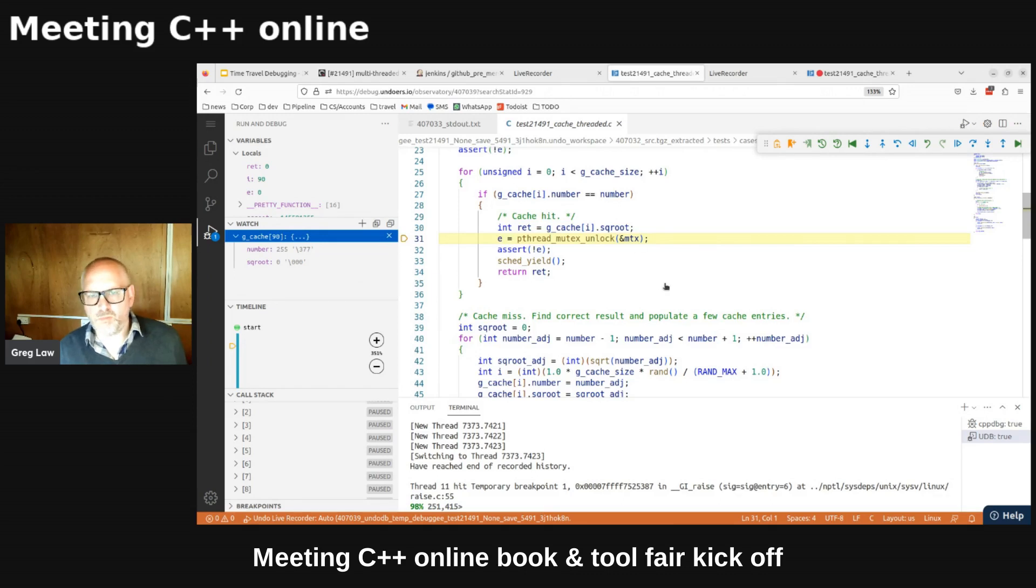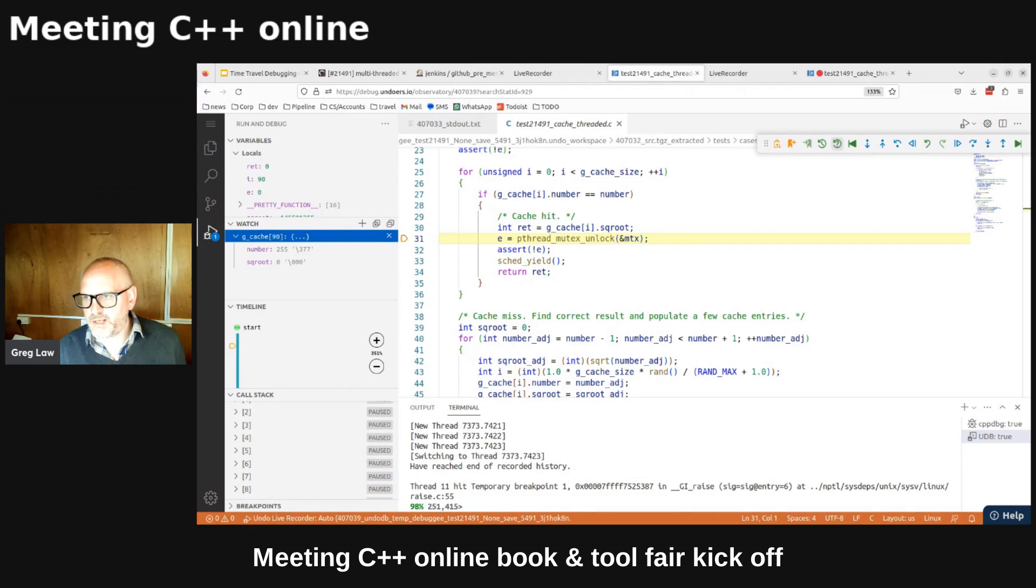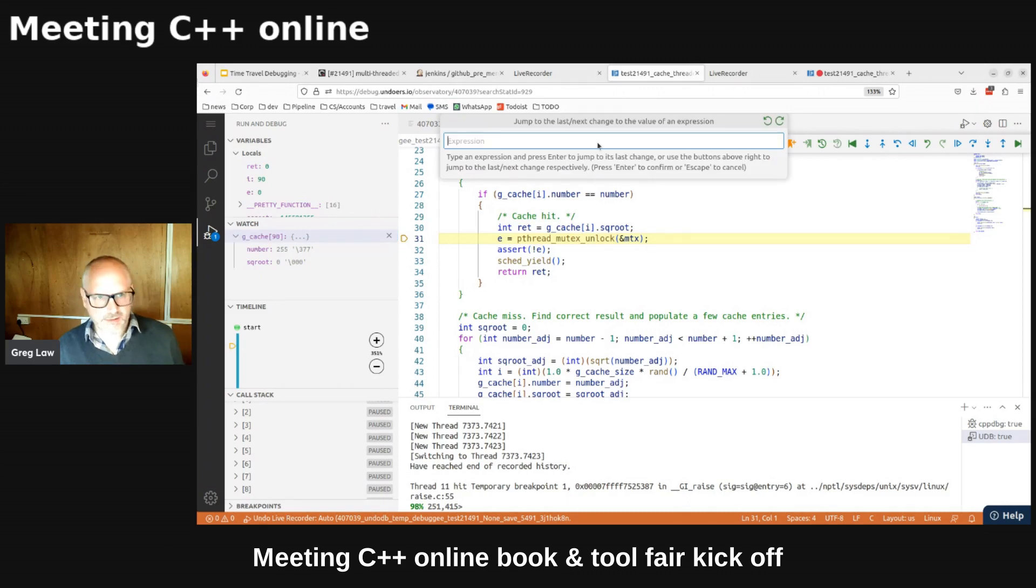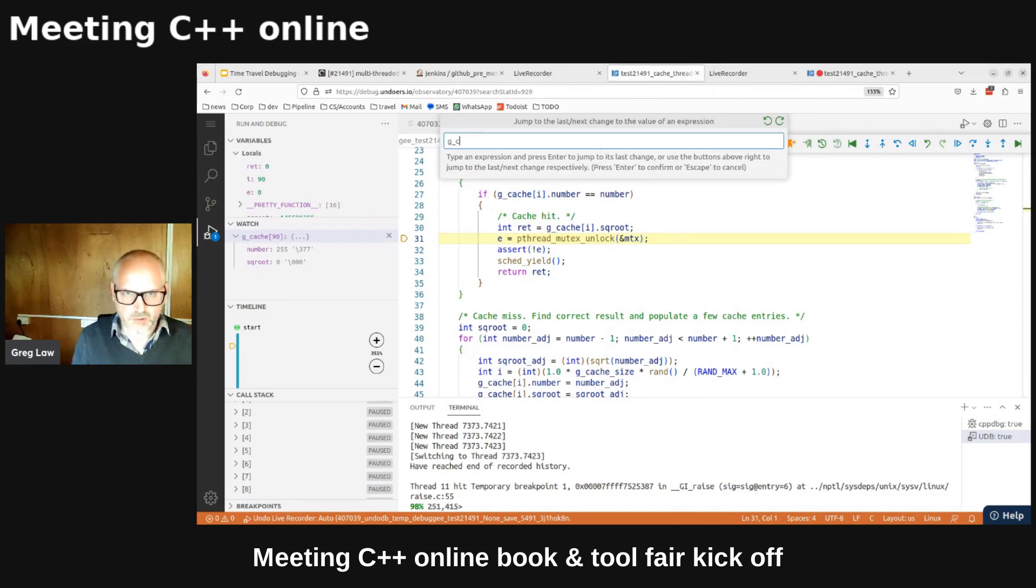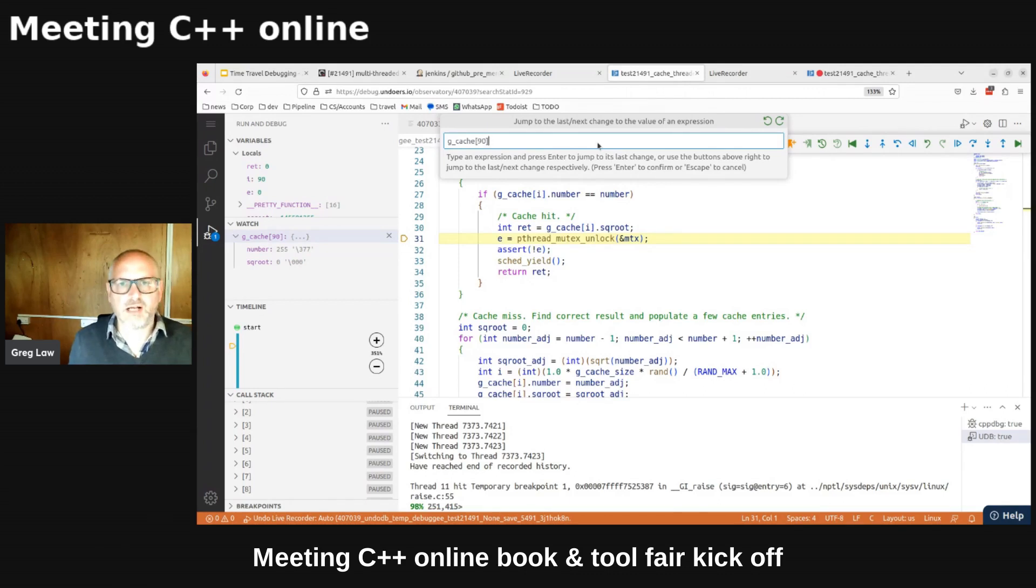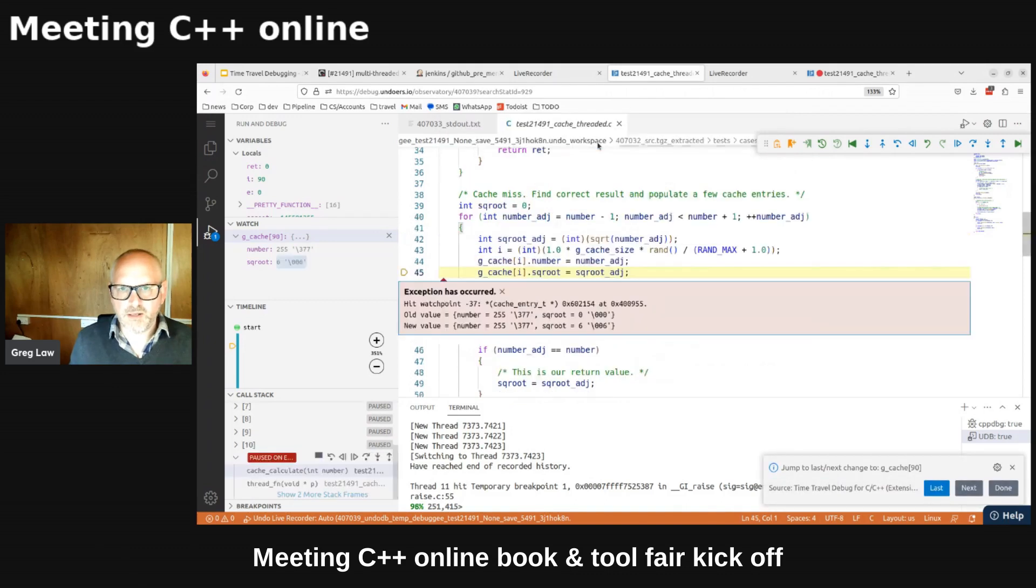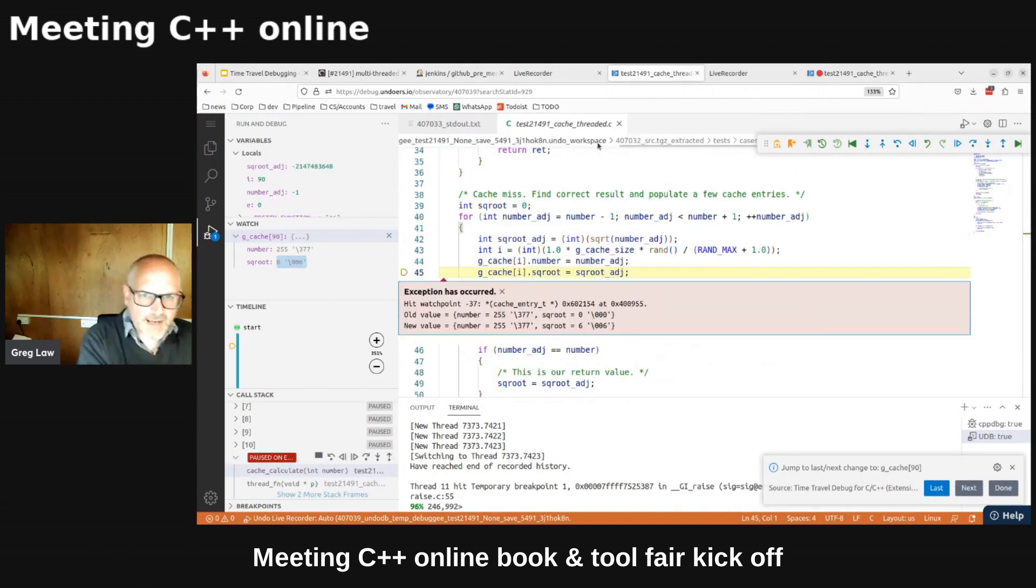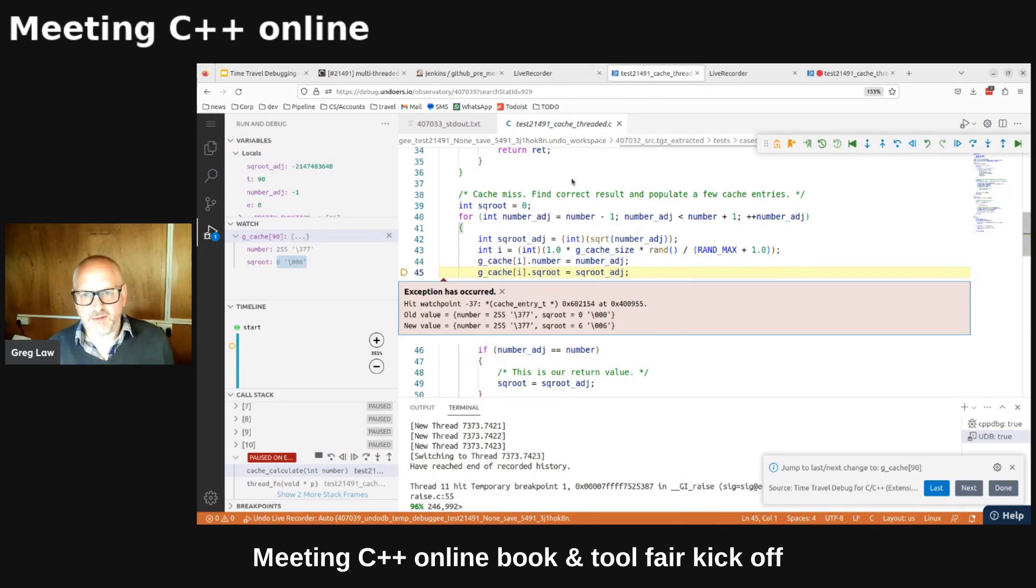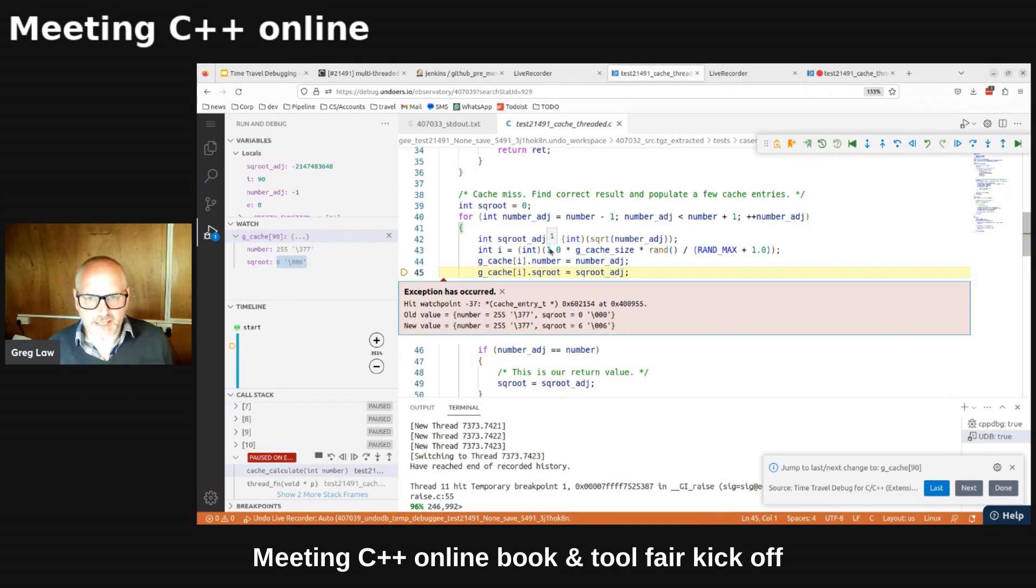So what I'm going to do here, this is a super cool feature. This is really kind of one of the killer features. I'm going to click this, let me just hover that so you can see it. Click this last changed button and that's going to give me an expression. So I want to know when did G cache 90 last change. So I can enter. And what this has done now is wound me back in time. The most recent time that element of the cache got updated. So I'm midway through the update, actually, it's executed the first line here and not the second. So it's midway through the update.